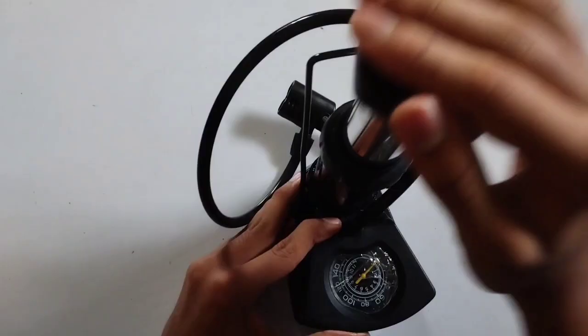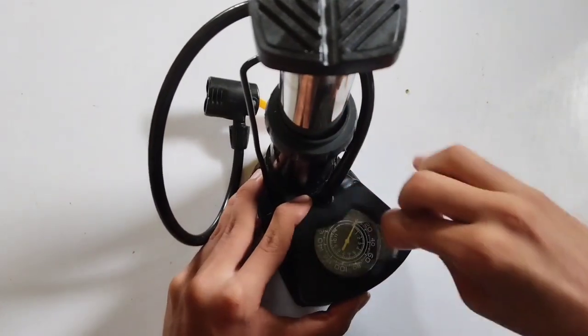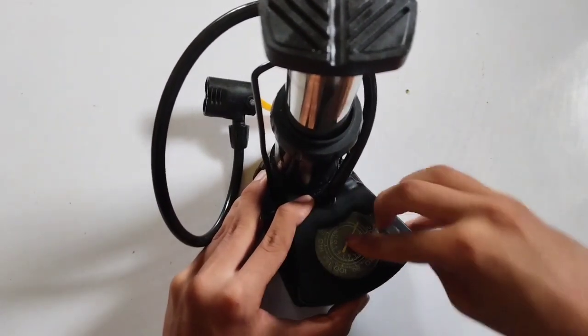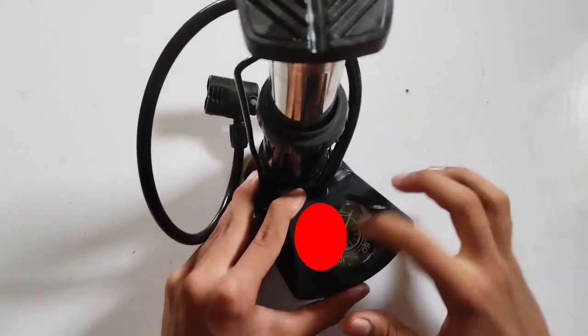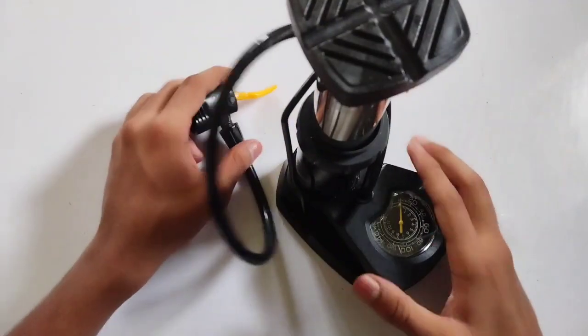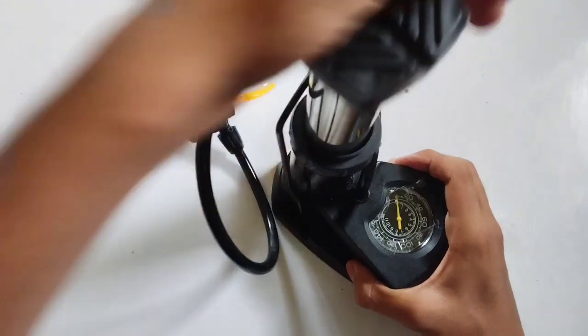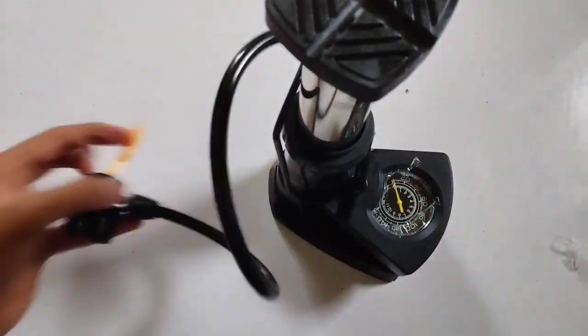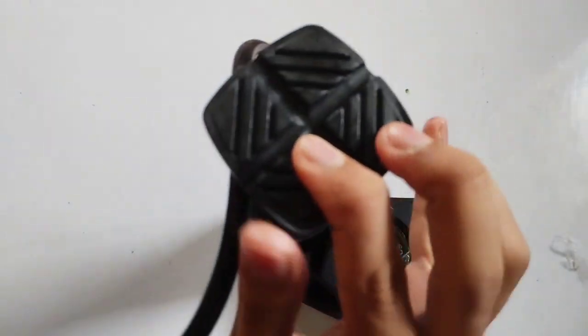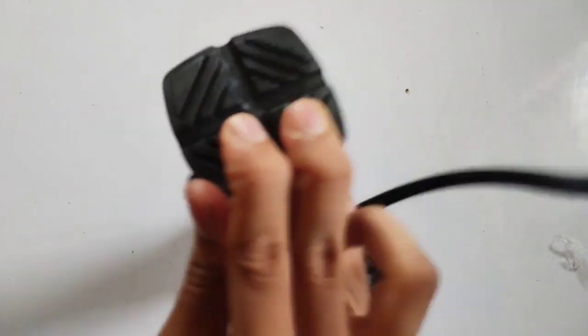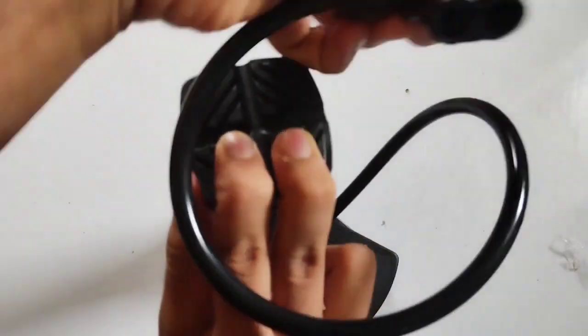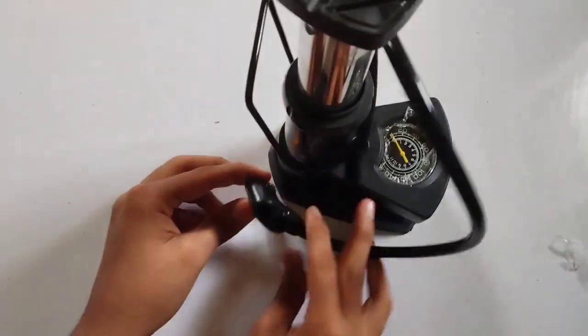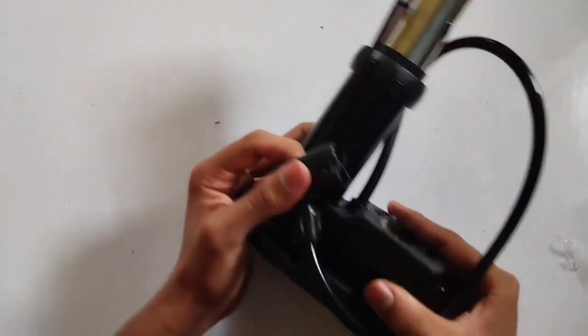Final shot of the air pump with a happy family using it for various inflations. Voiceover: So why wait? Upgrade your inflation game with the versatile plastic and aluminum air pump. Grab yours today and enjoy the convenience of inflating car tires, bicycles, and sports balls with ease.